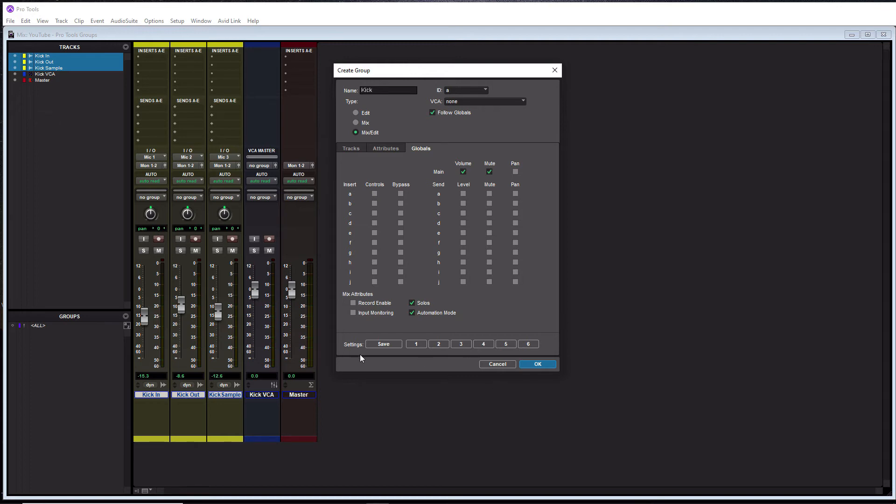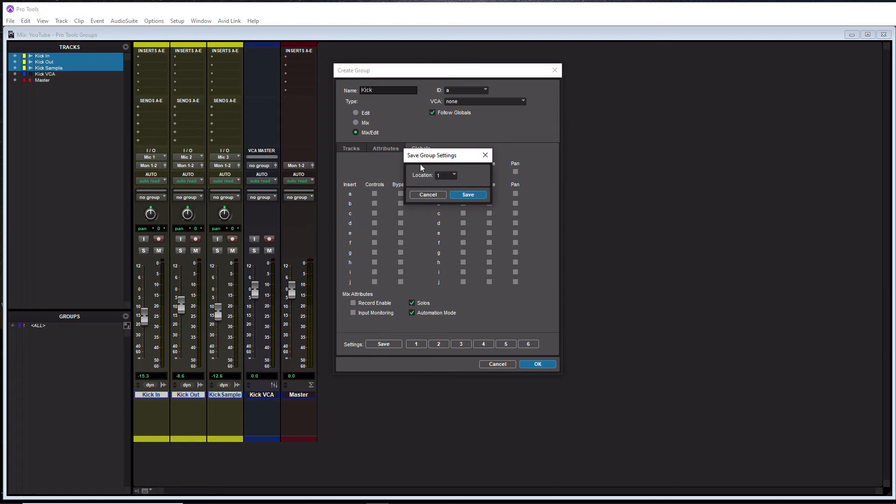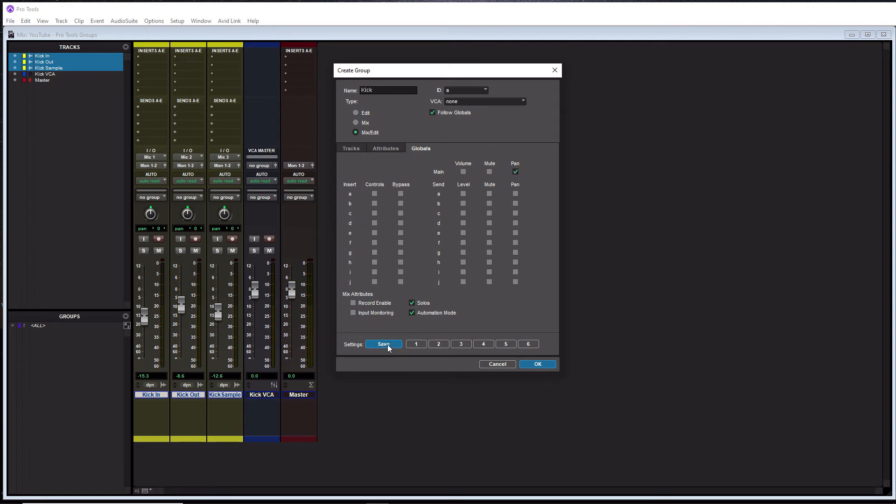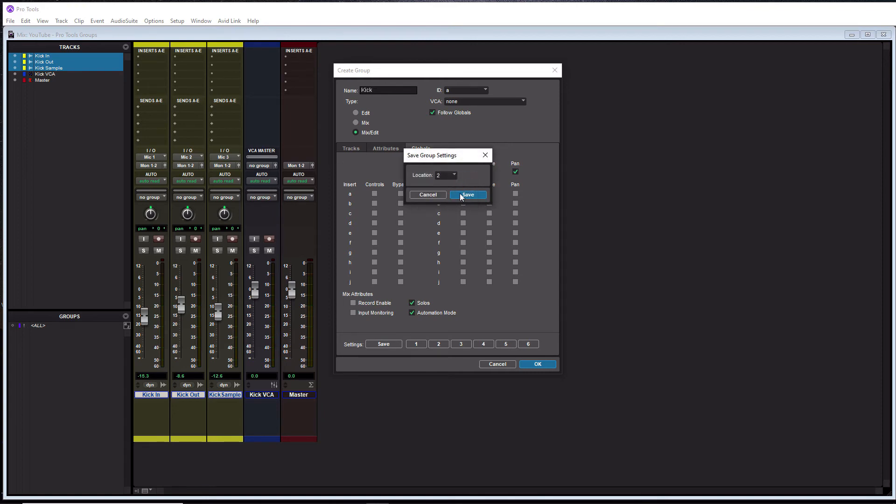So below down here, you can actually set up different group settings here. These are presets. So I can actually make like one here be the setting I just did. So if I go to save, and I can set this to one. Now, if I want two to be like pan, so I can get rid of these here, we'll make it pan, I can go to save. And then I go to two. And then I hit save. Now pan is saved to two.